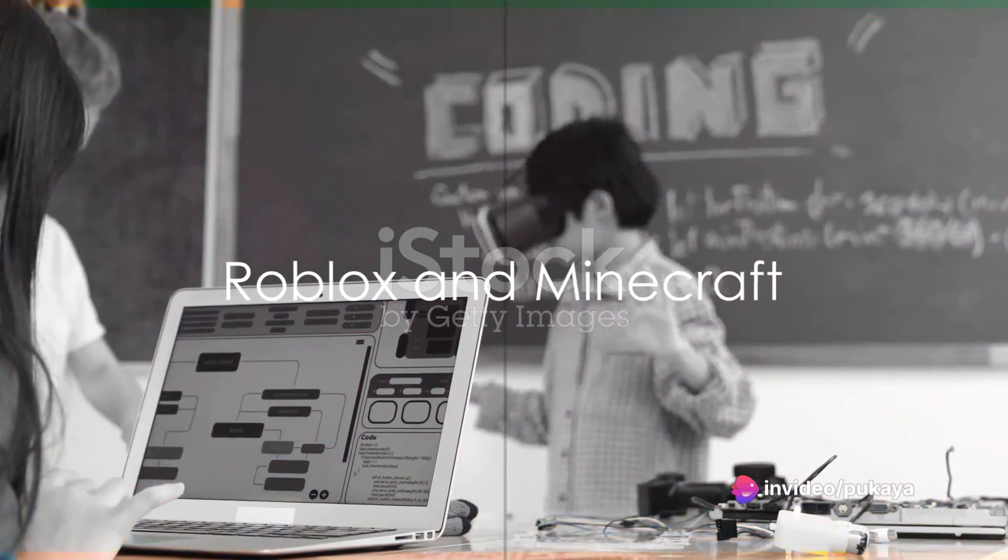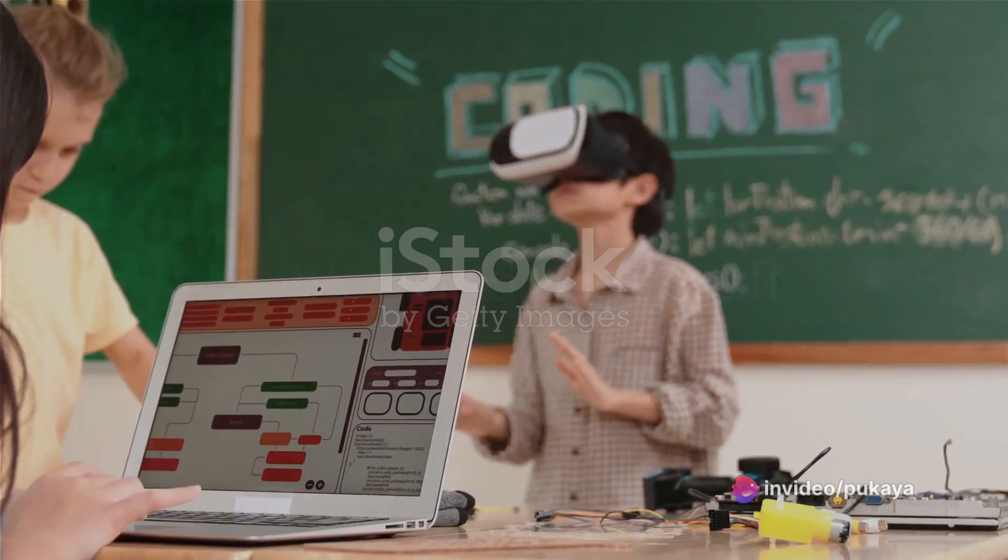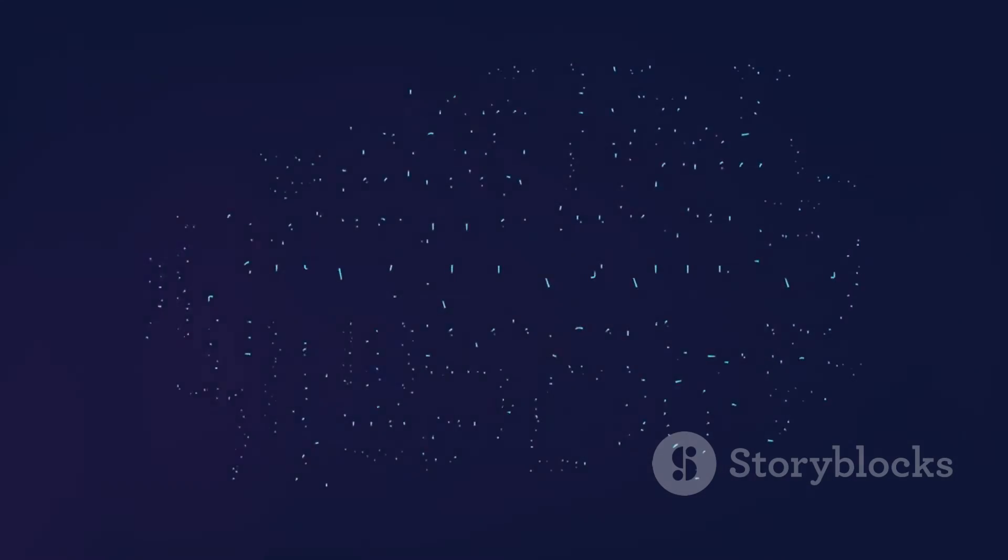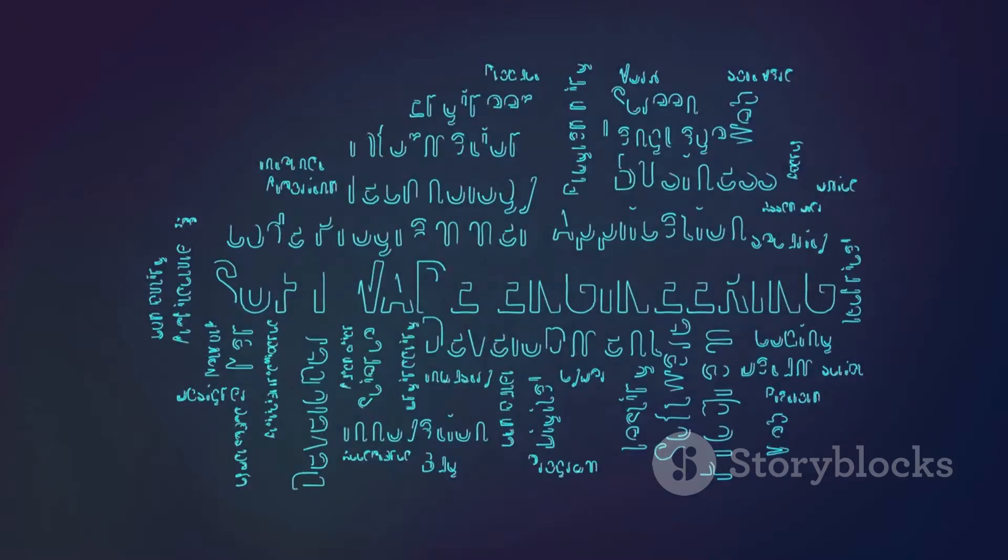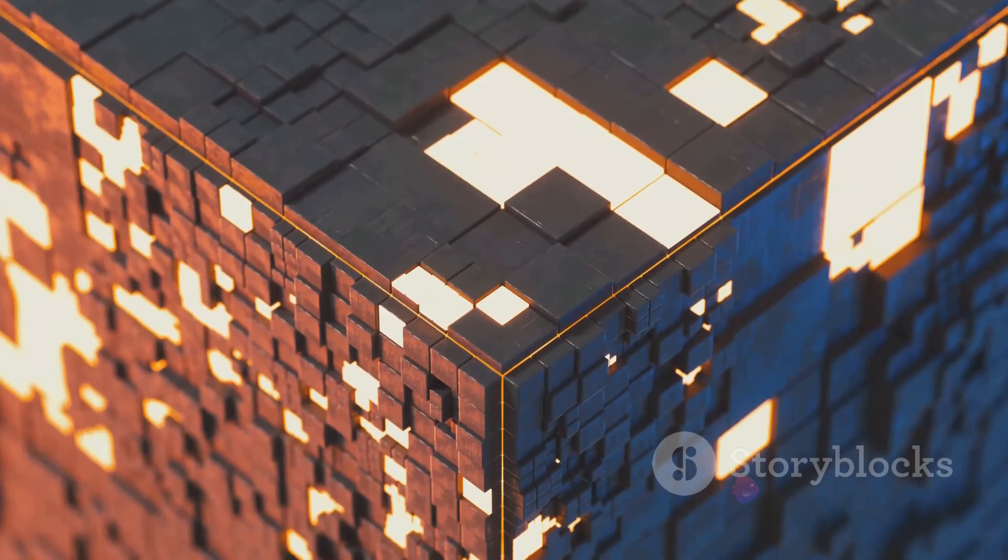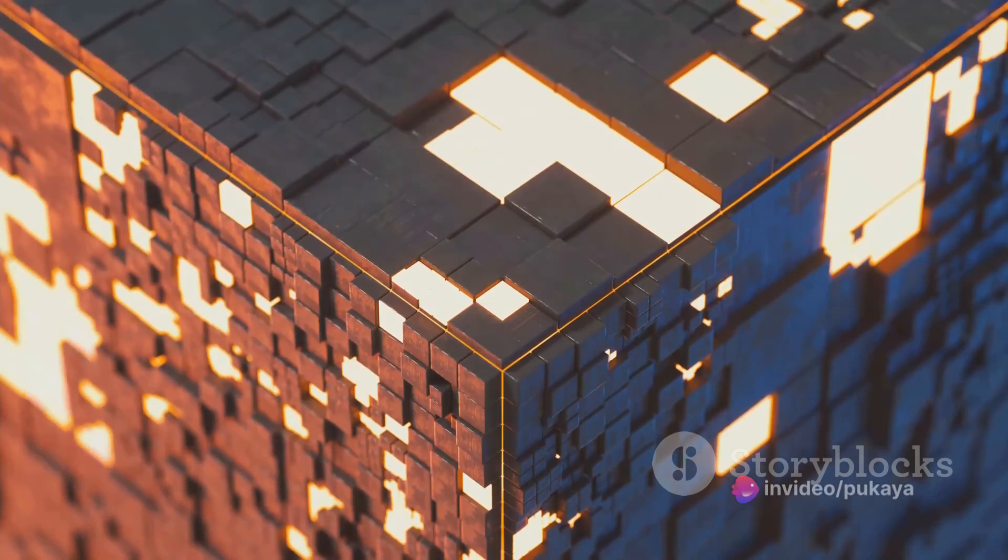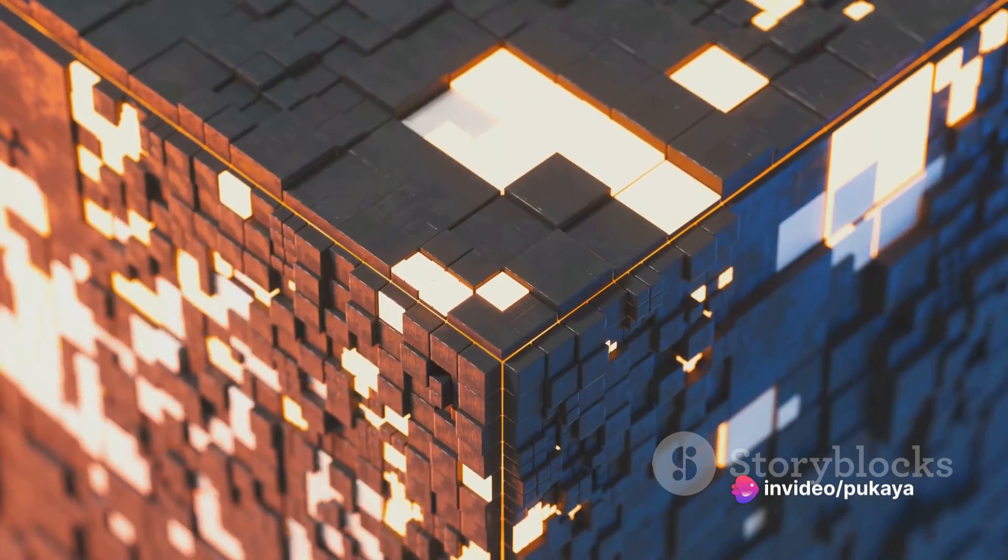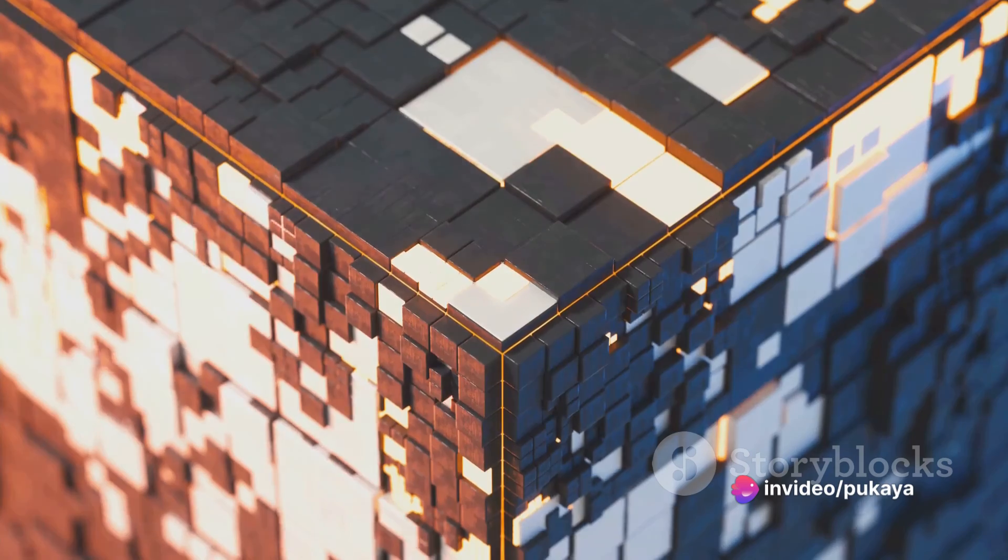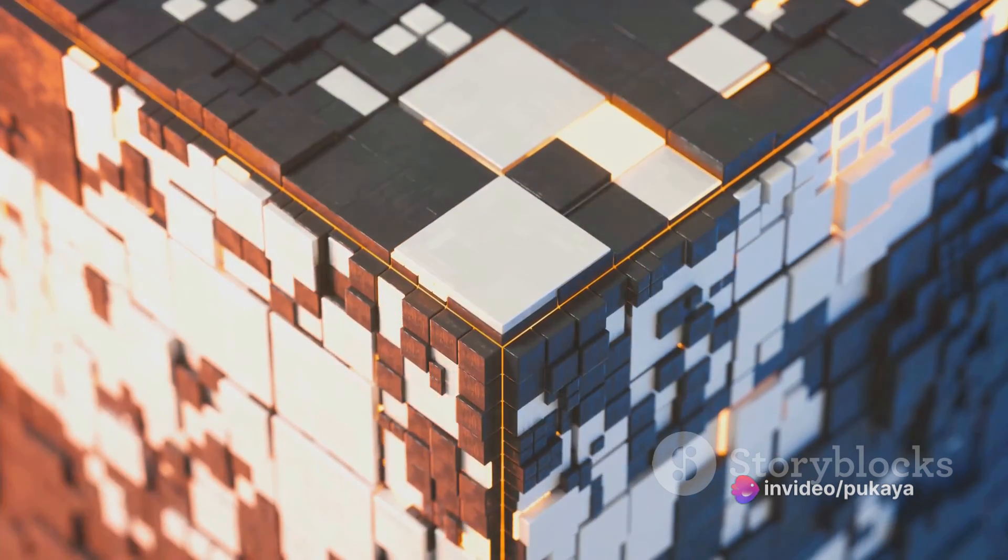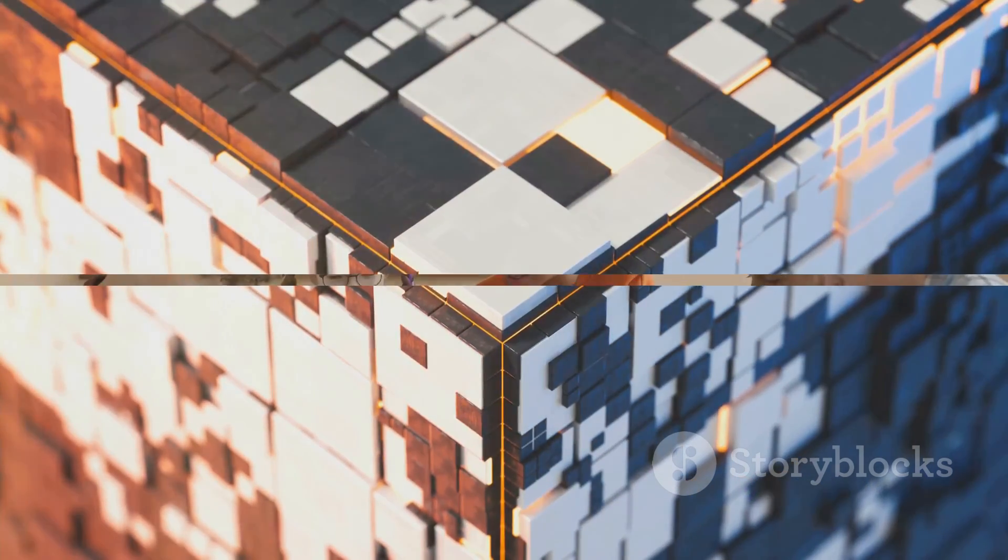Roblox and Minecraft are both gaming platforms that offer visual programming elements. In Roblox, users can create their own virtual worlds using a language called Lua. Minecraft, on the other hand, has Redstone, a feature that allows players to create intricate contraptions, teaching them the basics of logic gates and circuitry.